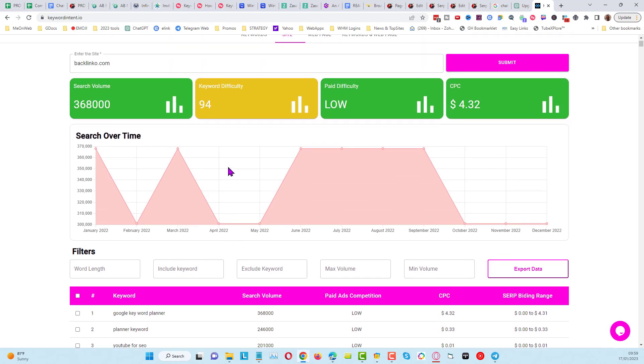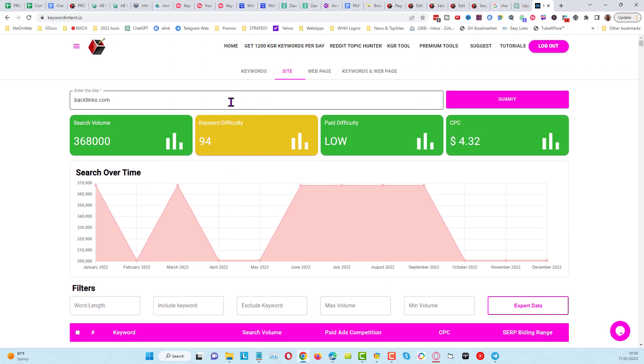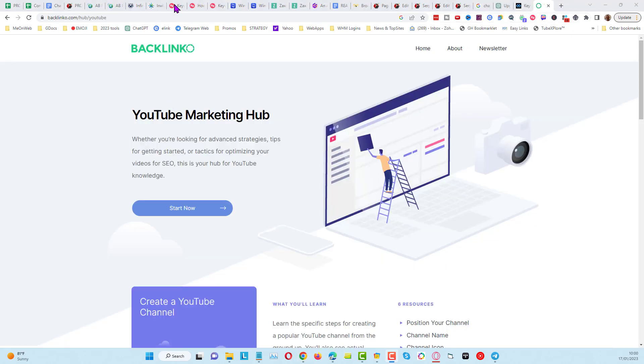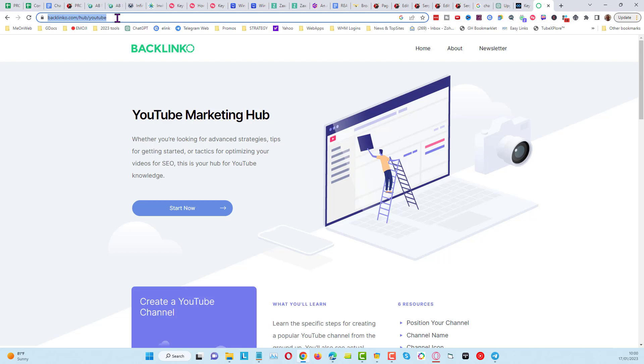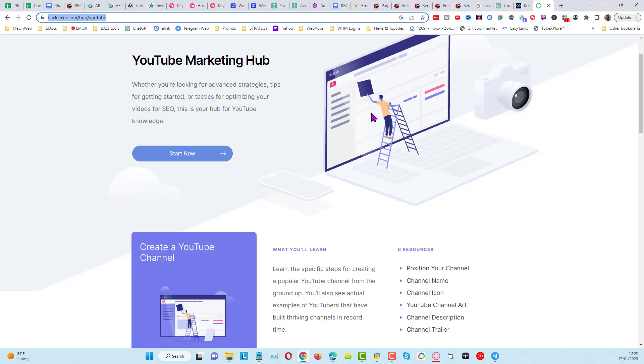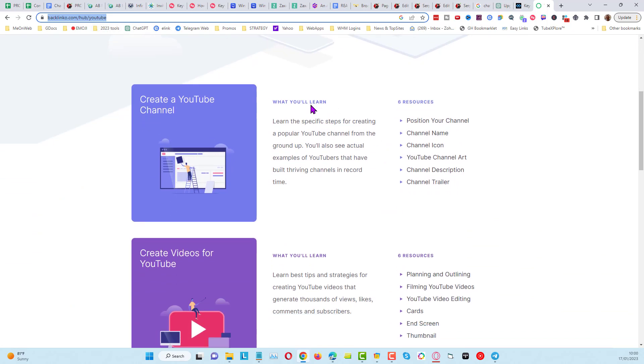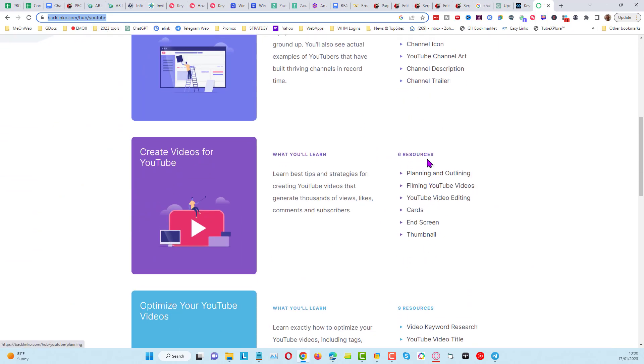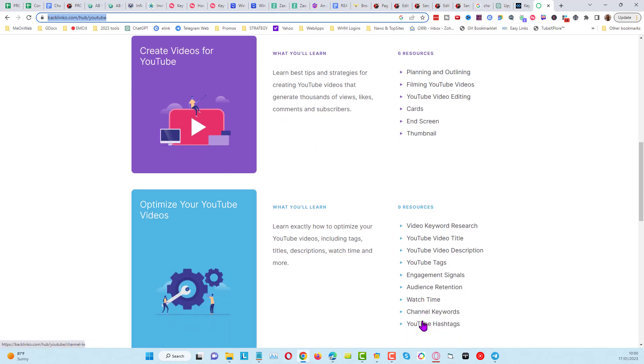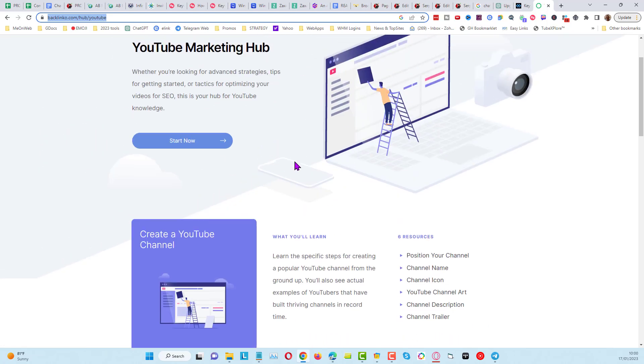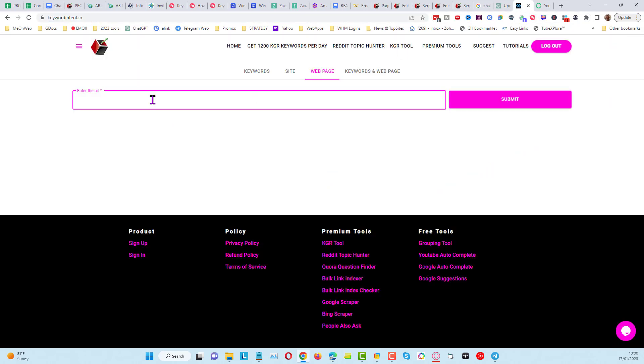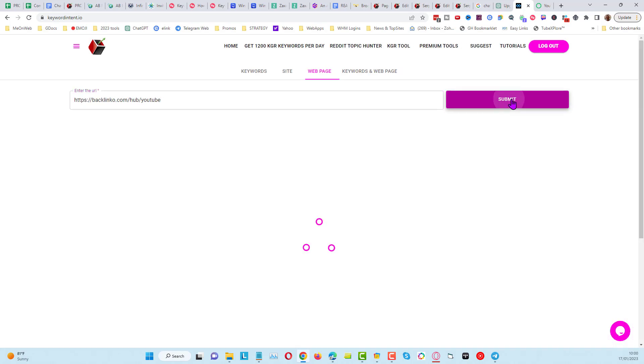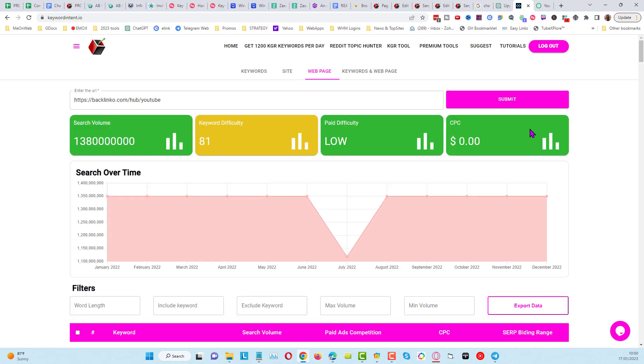The same again with web page—you can do it for specific web pages. For example, if I come over to one of Brian Dean's hubs where he has basically got information about YouTube for this particular one, you can see here it's got a lot of content and it's quite deep linking as well with all this different content from this hub page. What we can do is we can find out the keywords he's ranking for from here and click into the submit button. Give it a few seconds.